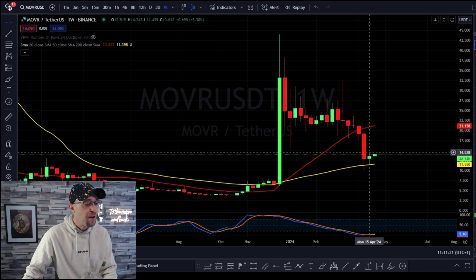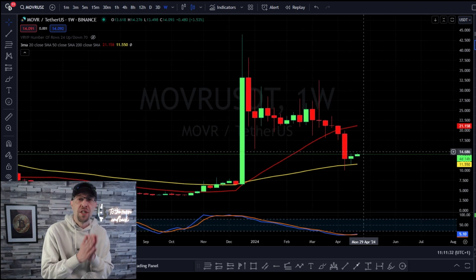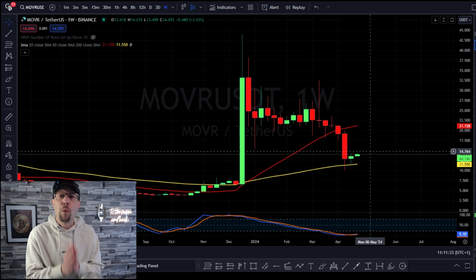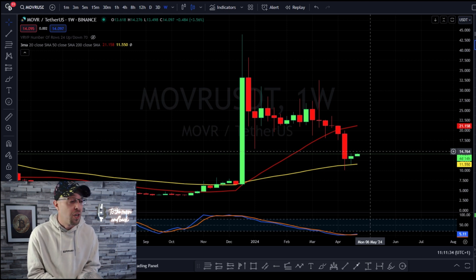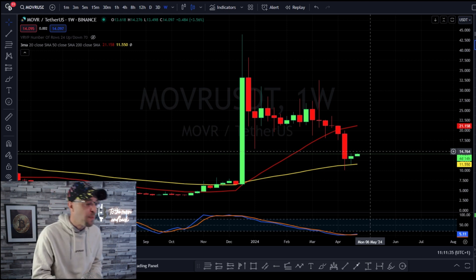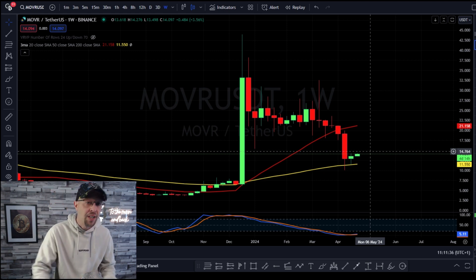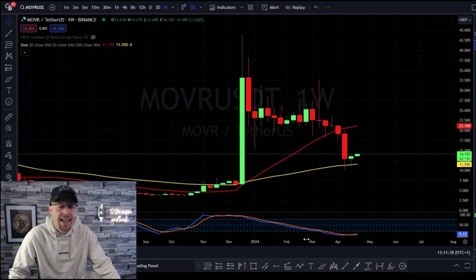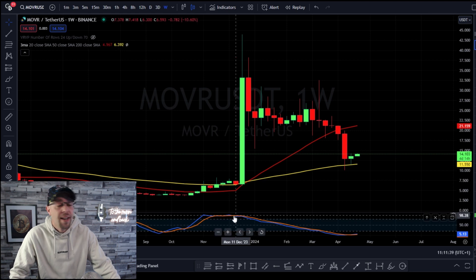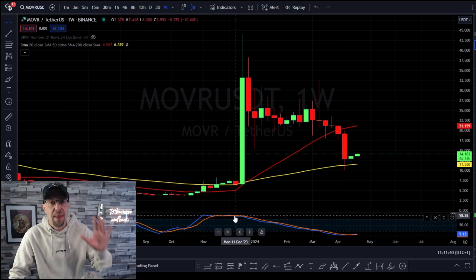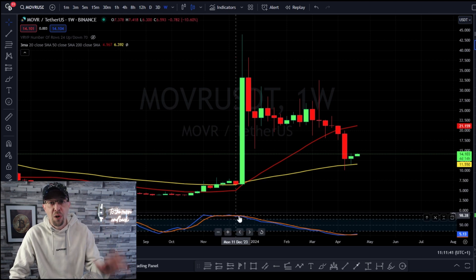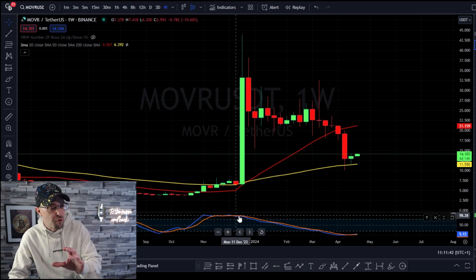There are two things I want you to pay attention to and follow along with me. Add these to your charts. The first is the stochastic RSI. This is going to tell us whether the market's overbought or oversold.